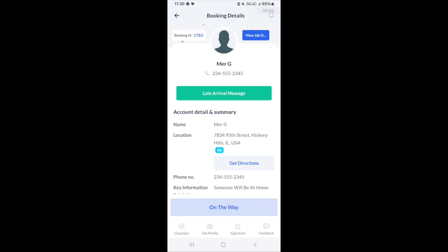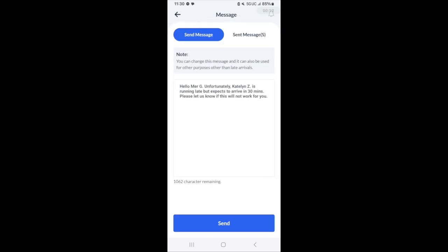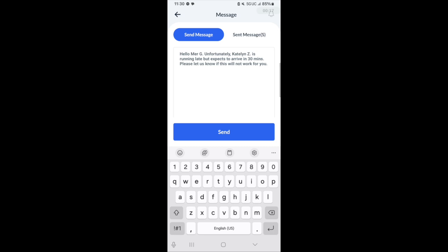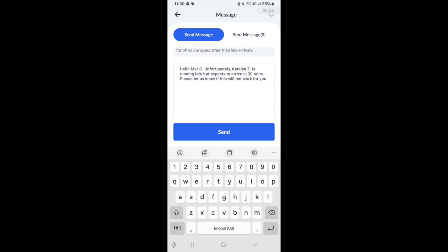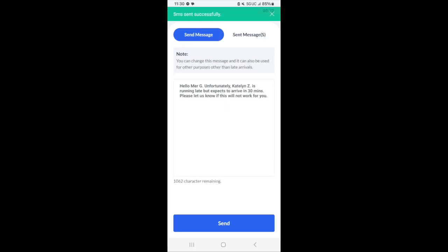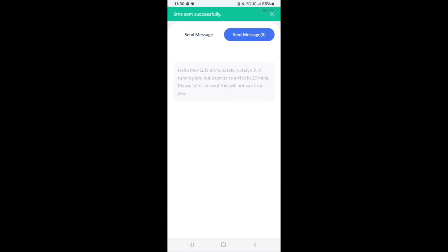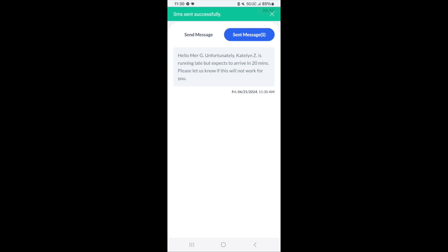Another helpful feature is the late arrival message button. This allows you to send a message to your customer letting them know that you're running late but that you should be arriving shortly. There's a default message created by your merchant but you can edit it as needed. Once you click send you can view the sent messages and see exactly when the message was sent.